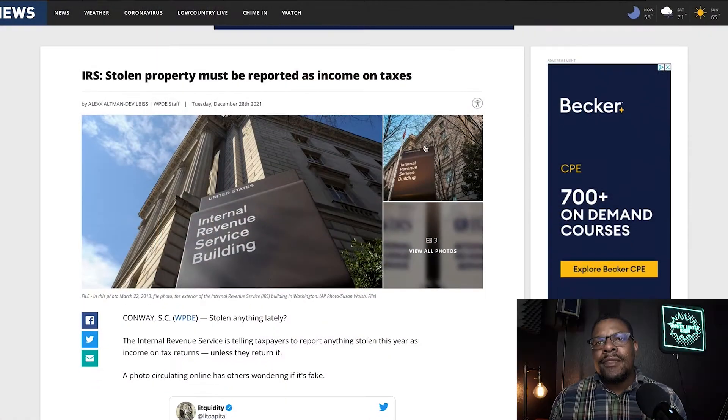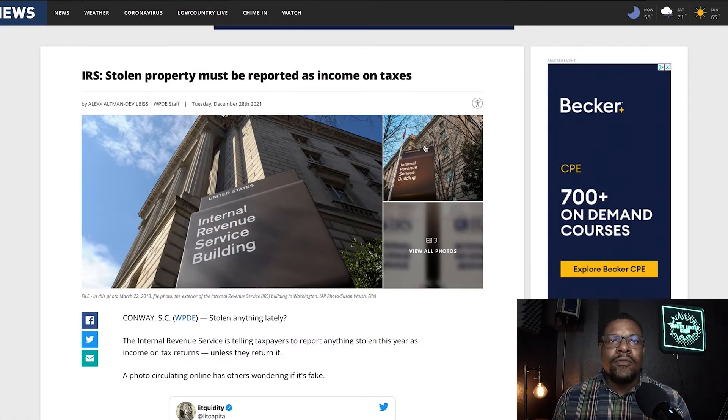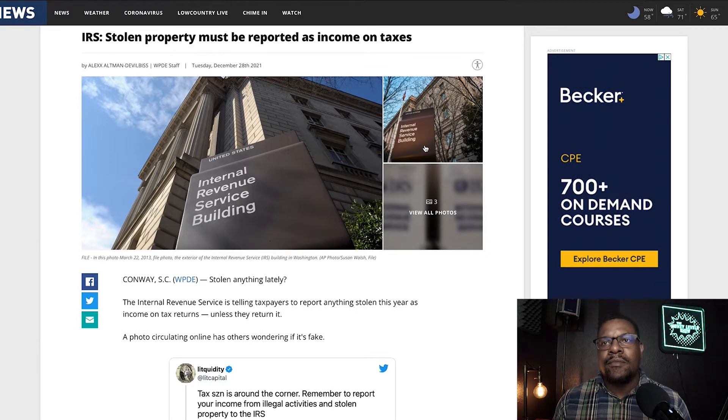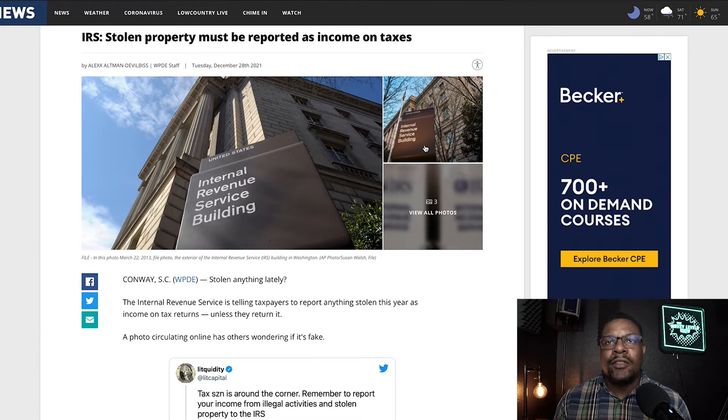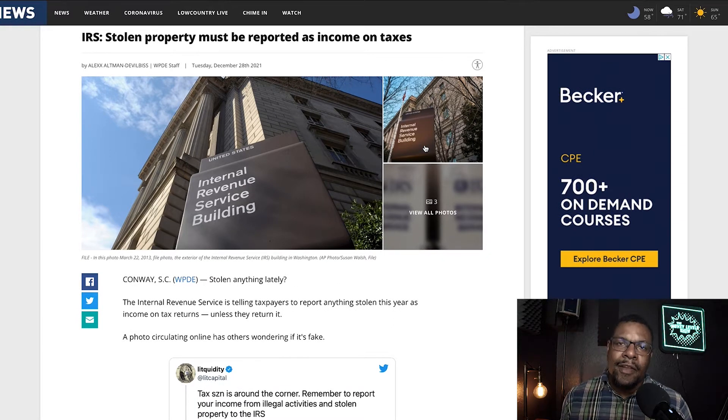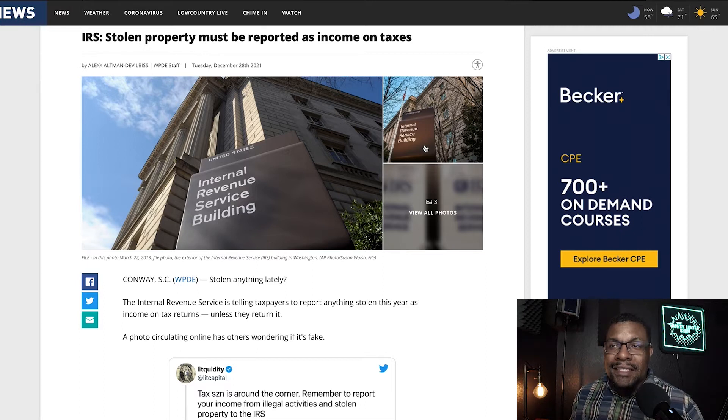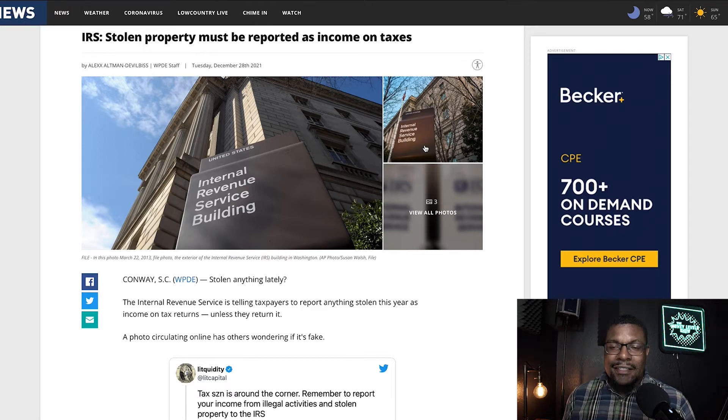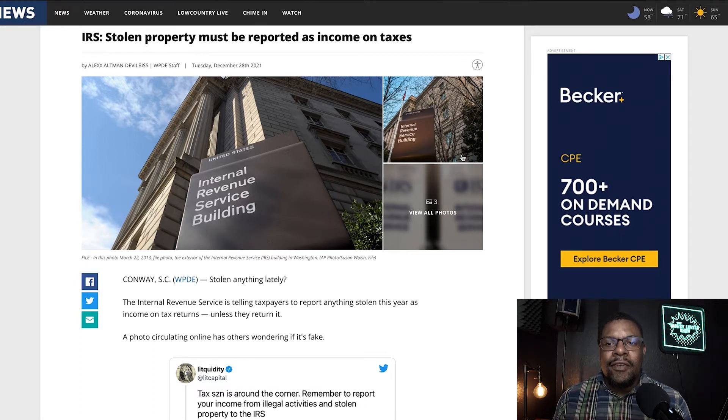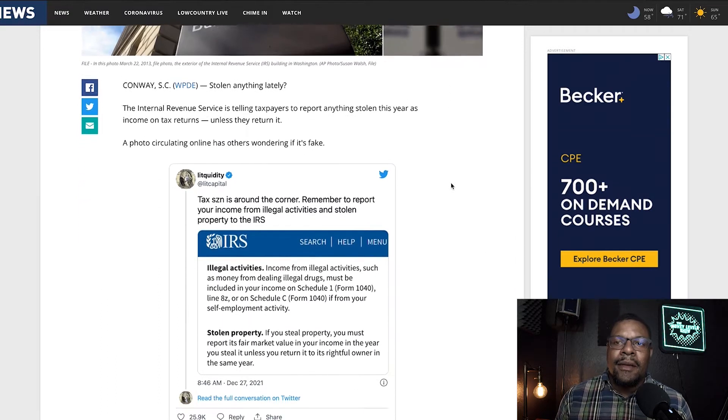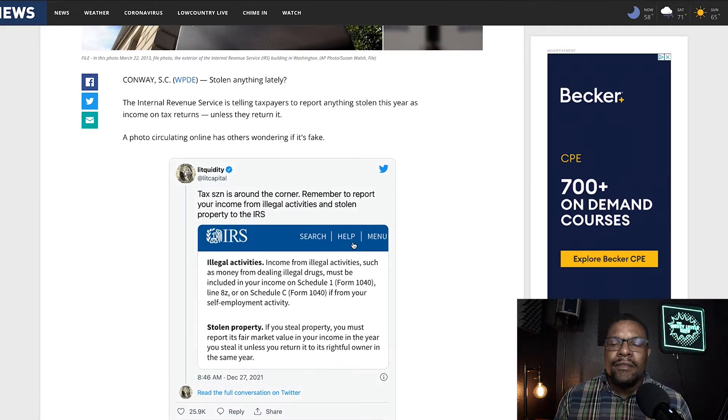All right, so this is an article. ABC News came out December, so close to three months old. It says IRS stolen property must be reported as income on taxes. Now, this was kind of funny because they did post.